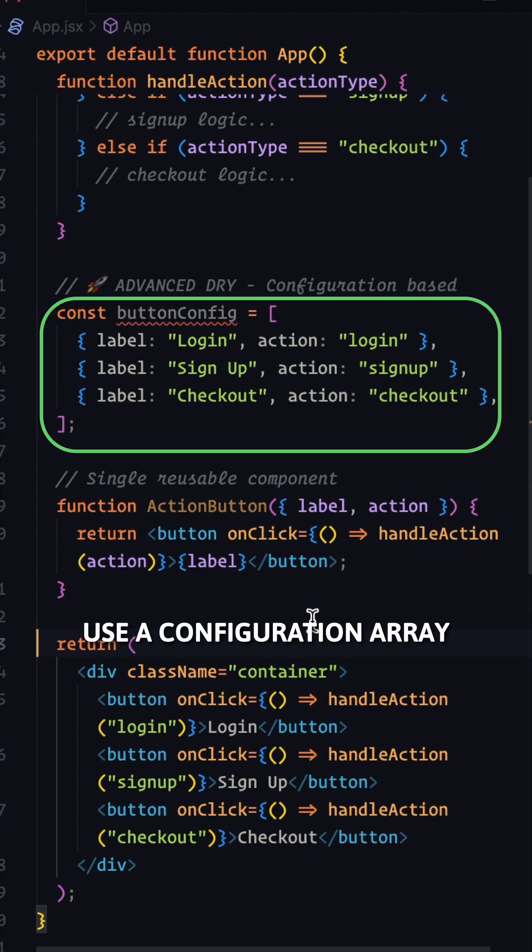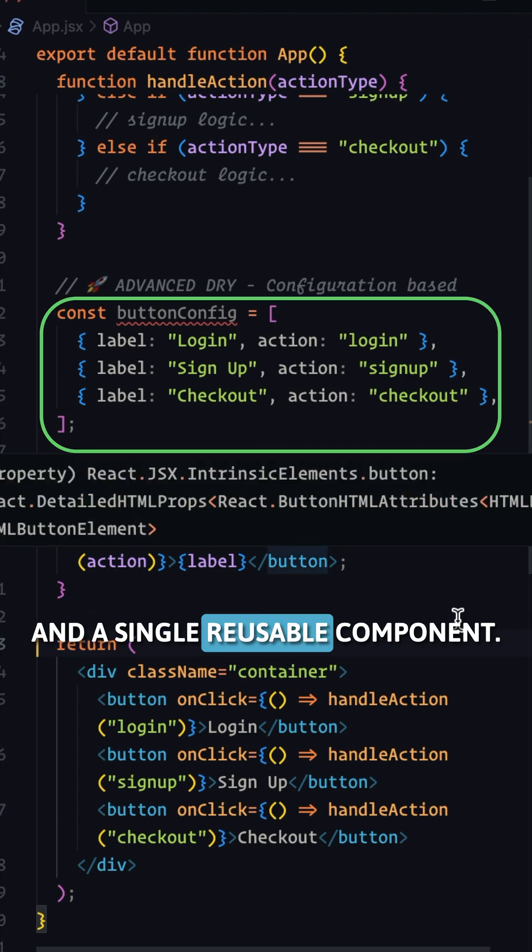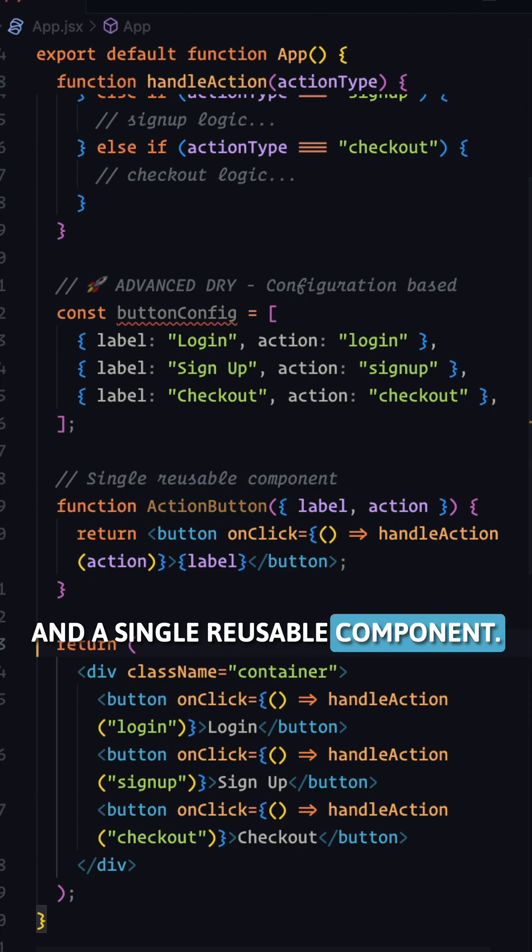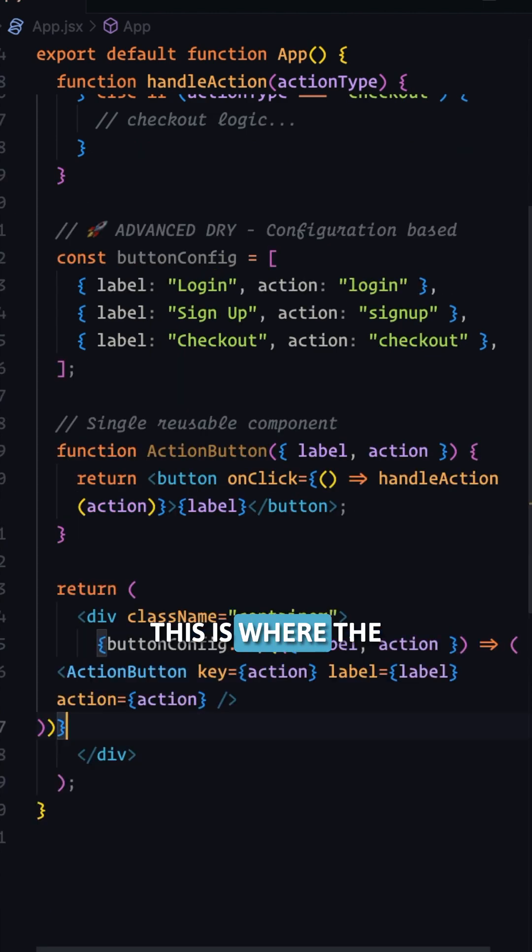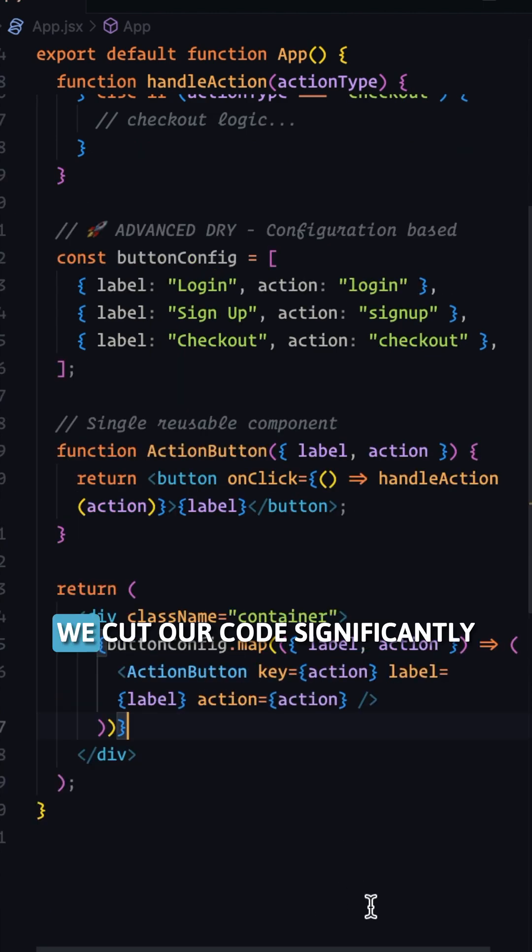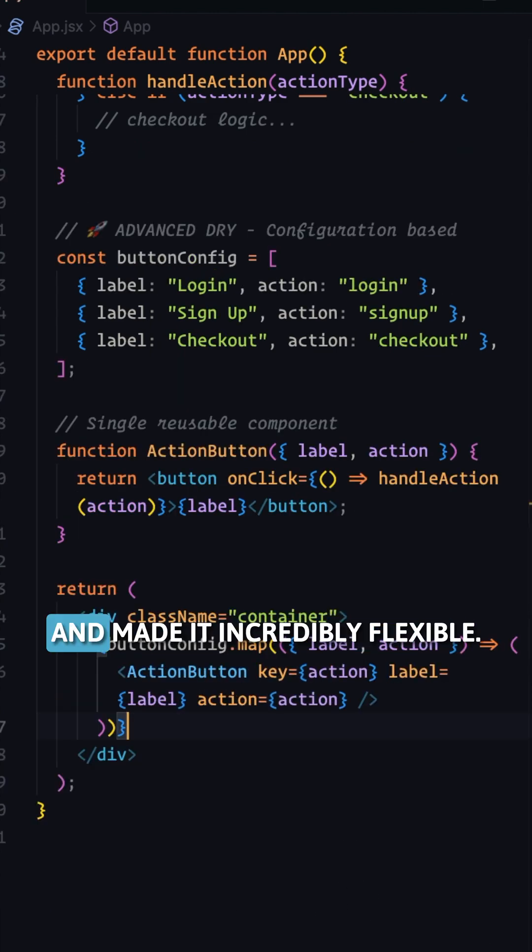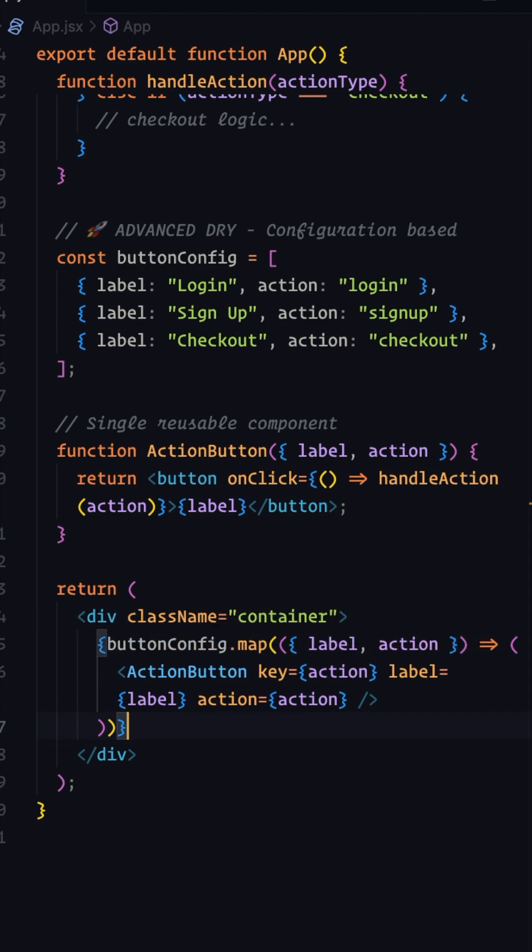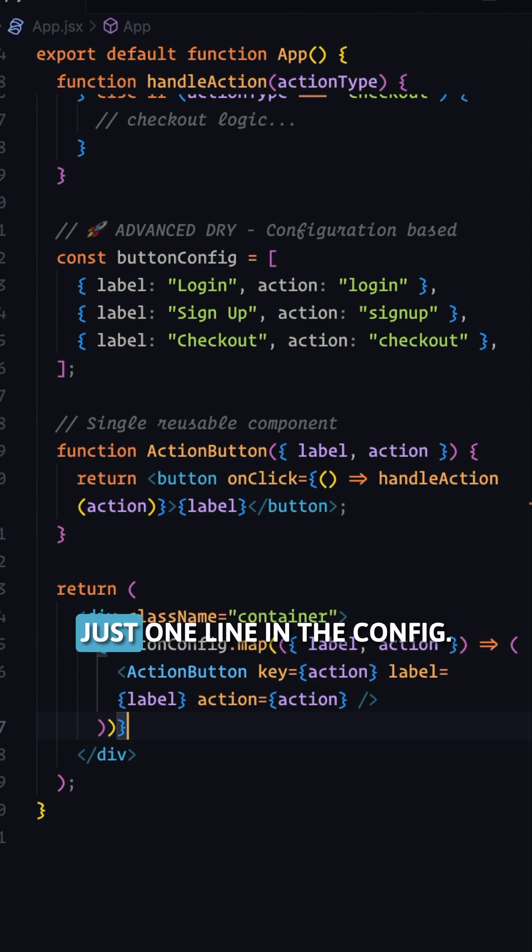Use a configuration array and a single reusable component. This is where the real magic happens. We cut our code significantly and made it incredibly flexible. Adding a new button is now just one line in the config.